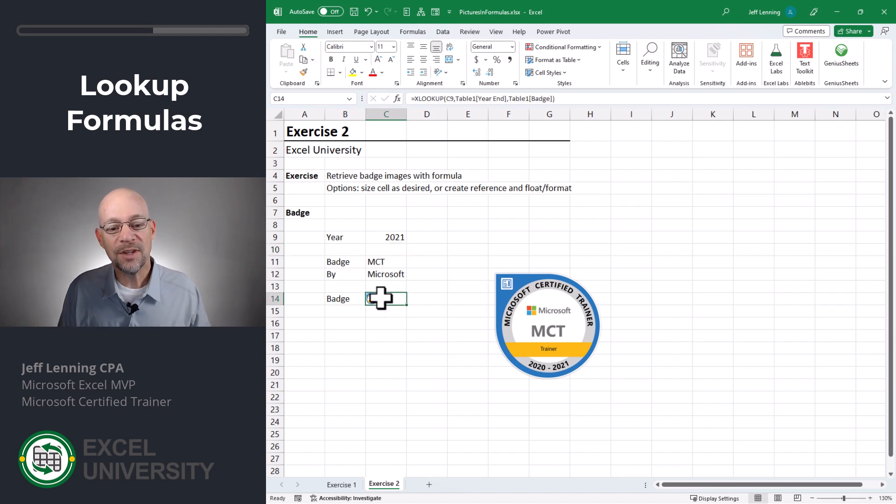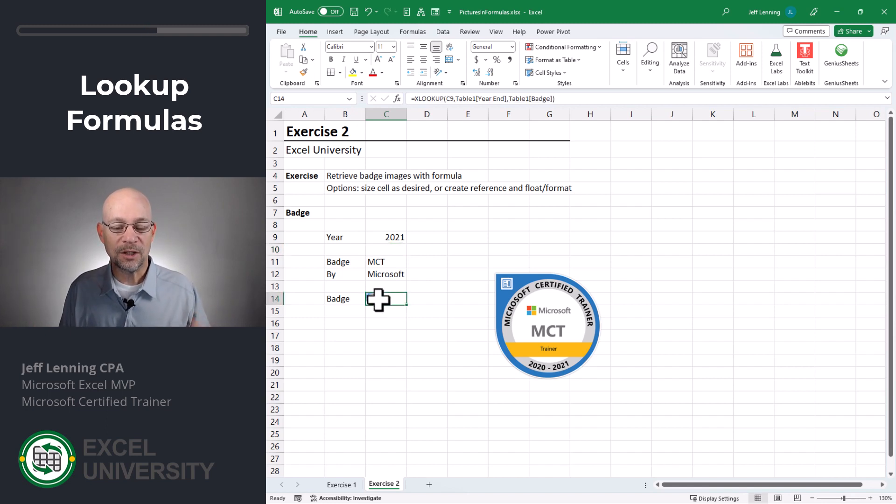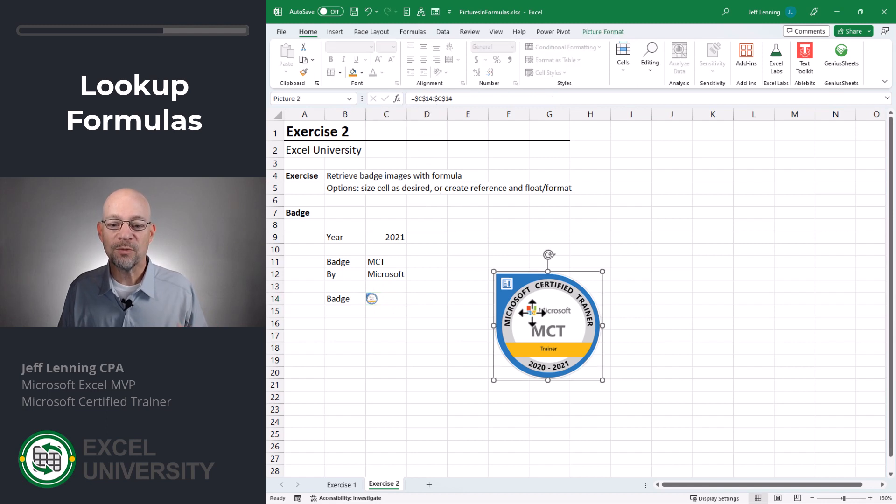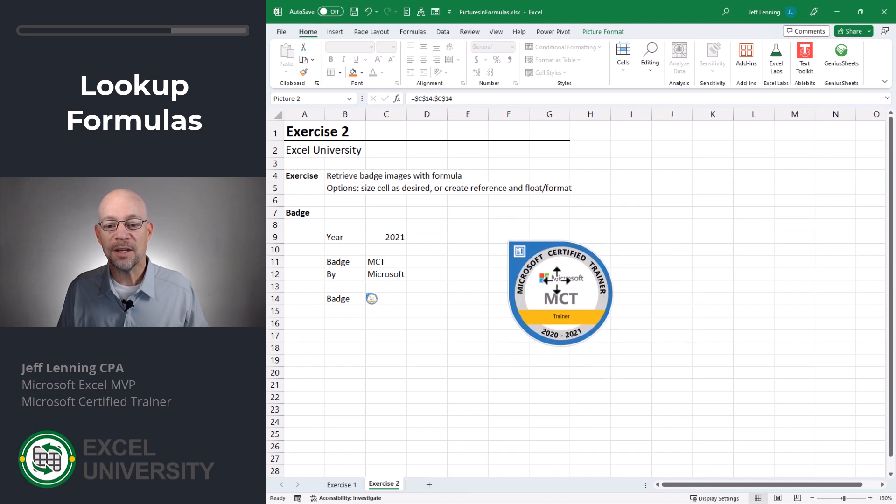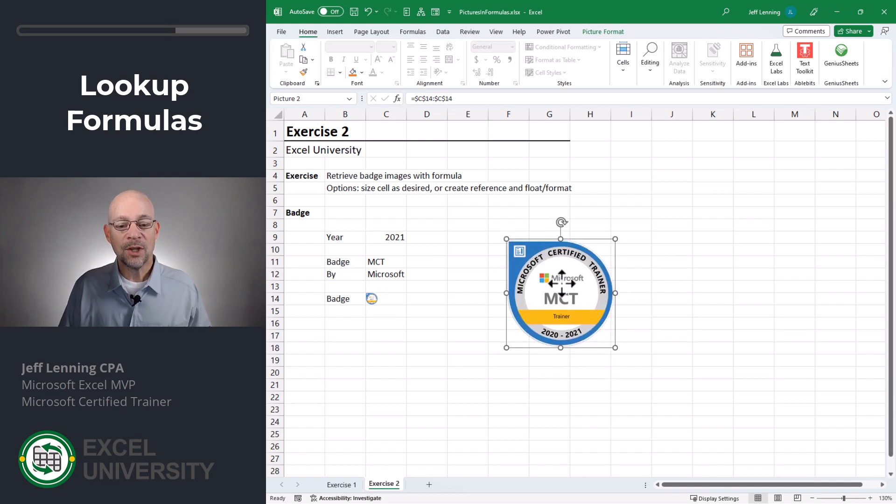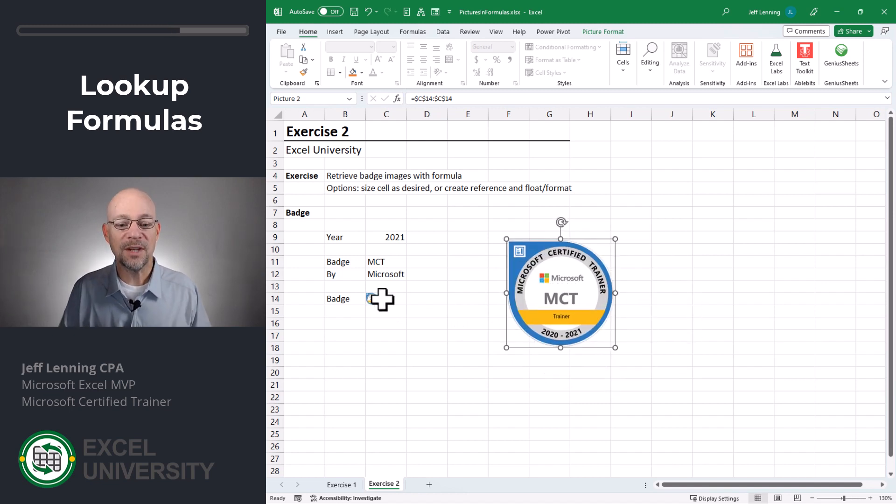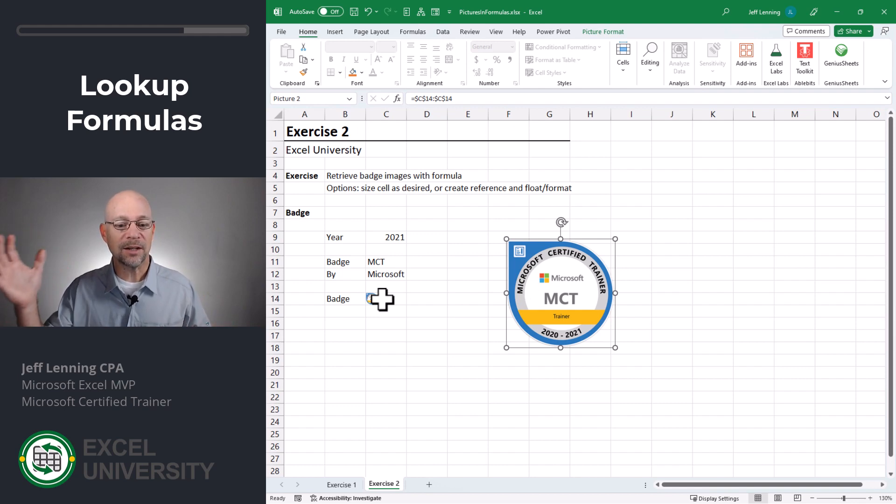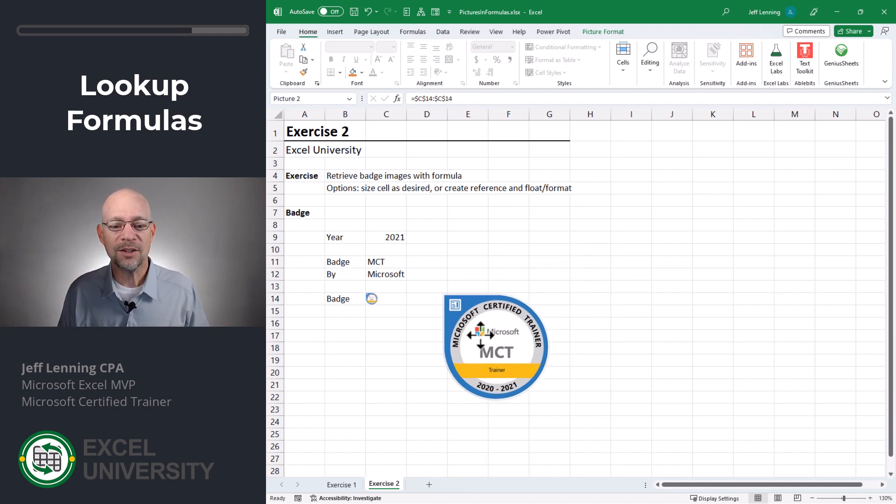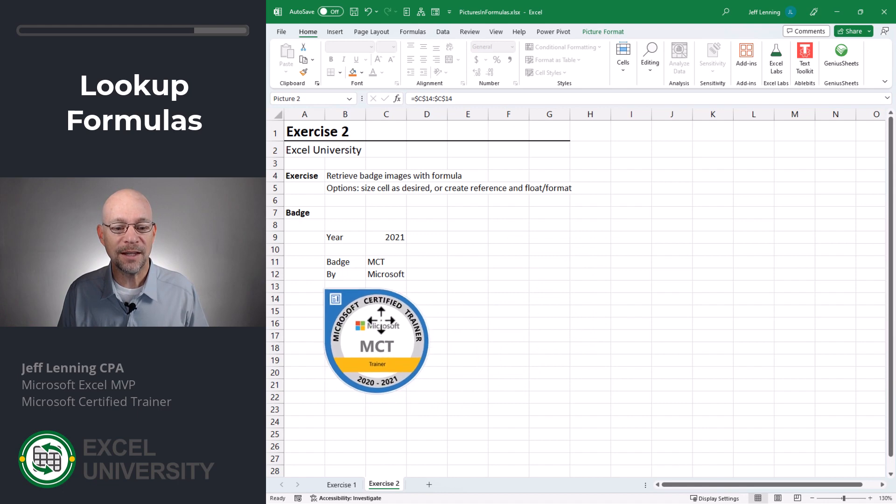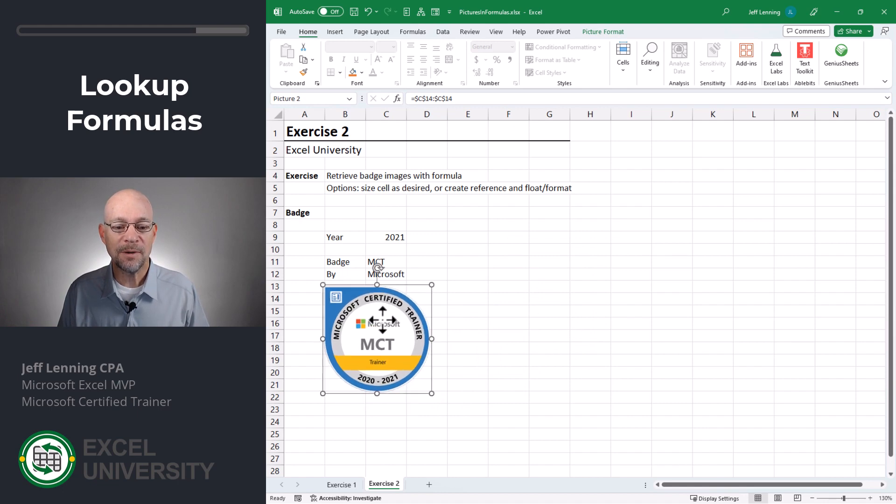So this cell value is being retrieved through the XLOOKUP function. And this reference is pointing to whatever cell value is here. And so this gives me a couple of different options. So if I just wanted to display the value in the cell, I could reformat the cell and column width and row height to accommodate the image size. Or I can just float it like this. And that would be fine.